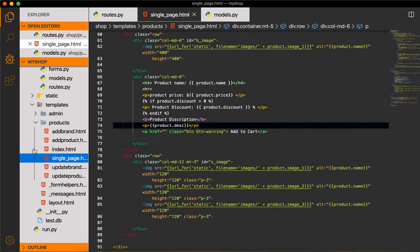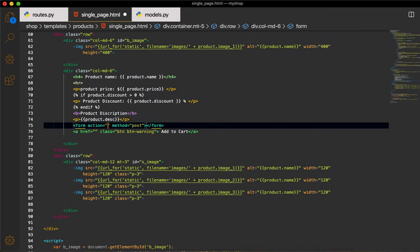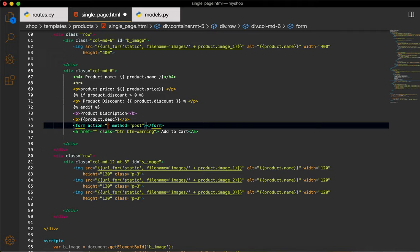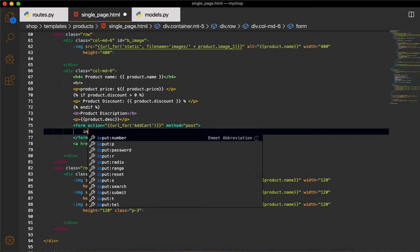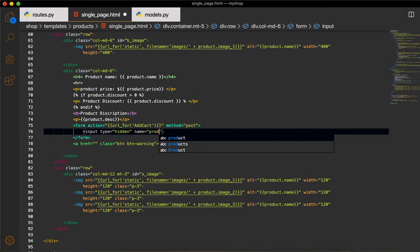First of all, come to single_page.html inside the product folder and we will start our work from here. I will make a form tag with an action — I will give it url_for and here I will give it 'add_cart', and the method will be POST. Then I will use an input to get the ID of the product. This input type will be hidden, name will be 'product_id', and value will be 'product.id'.